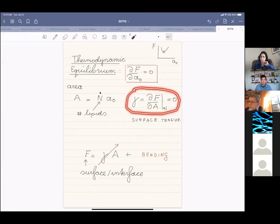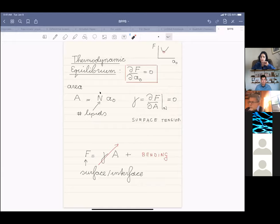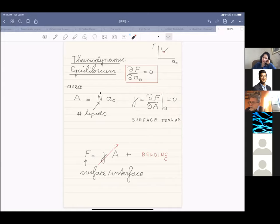This goes against all classical work on interfaces between two media. Whereas you might naturally write the free energy as the surface tension times the area, that term is now zero. For lipid bilayers we need to ask what is the next term, since this dominant surface tension term is absent.